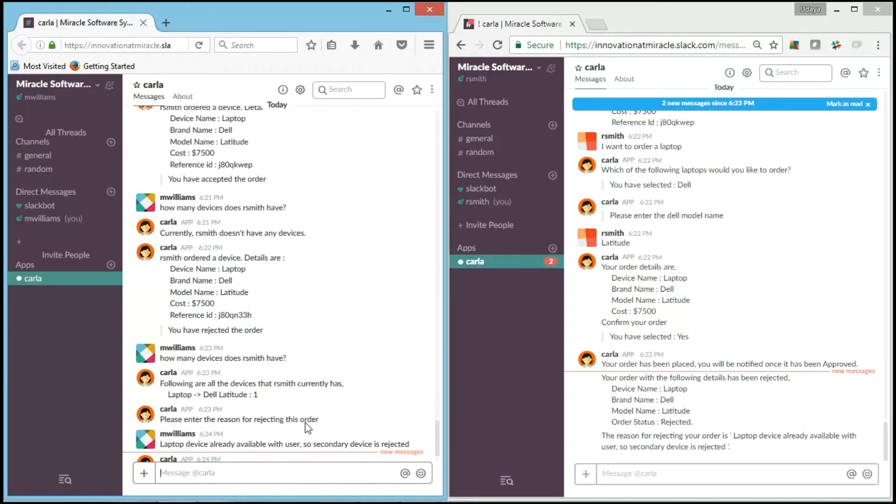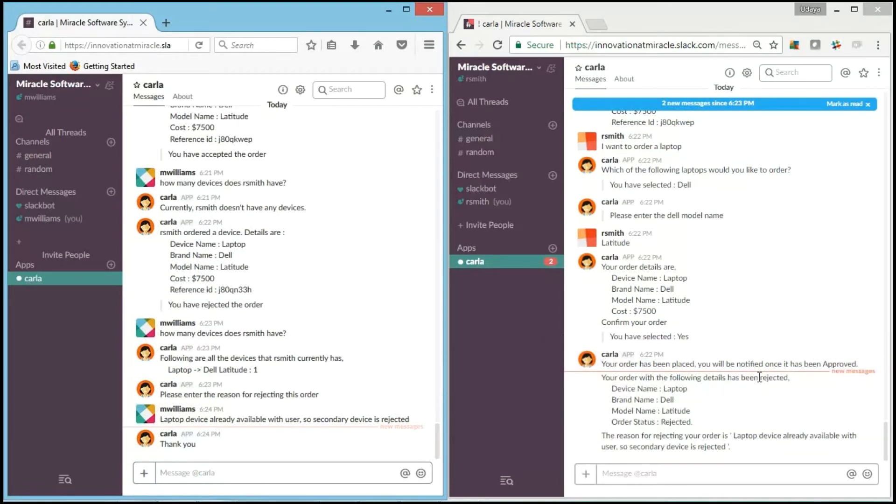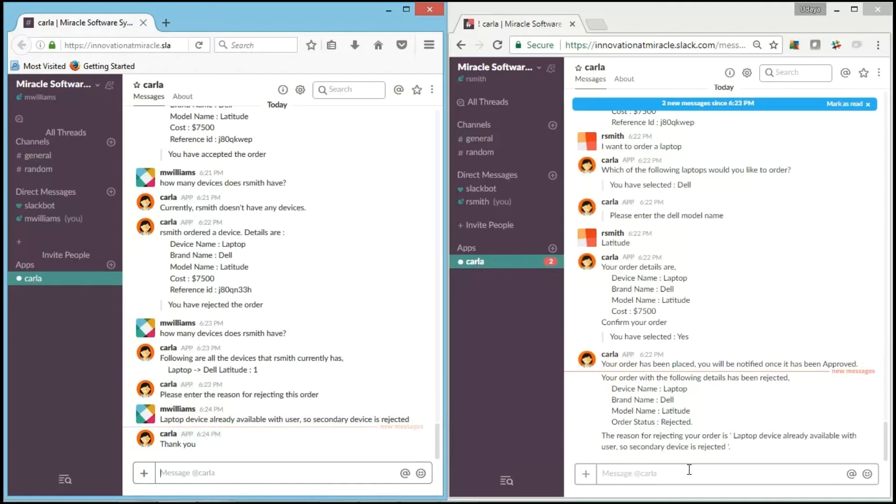And we can see that Carla says, "Thank you for giving a reason." And you can see that it was rejected for R.Smith, which he ordered, and it also gives a reason for rejecting.